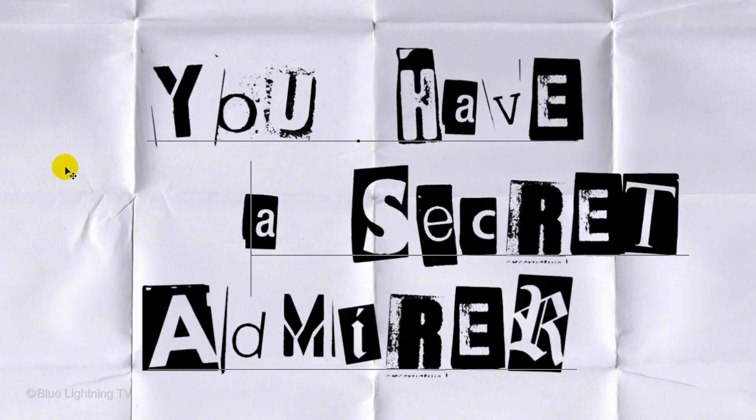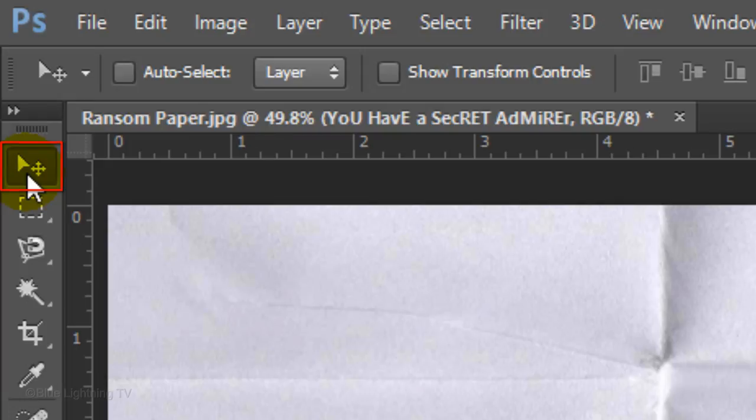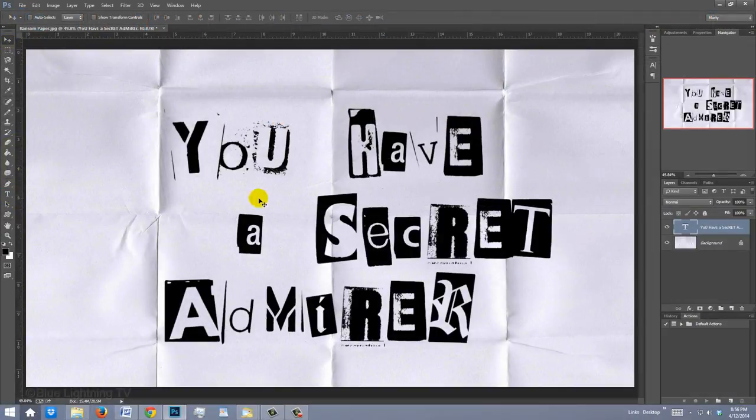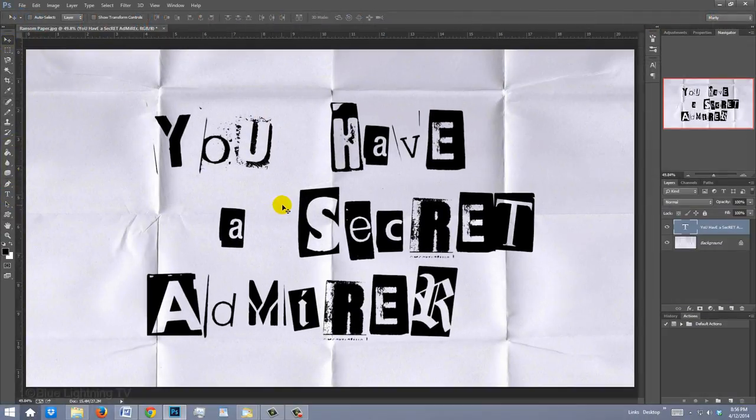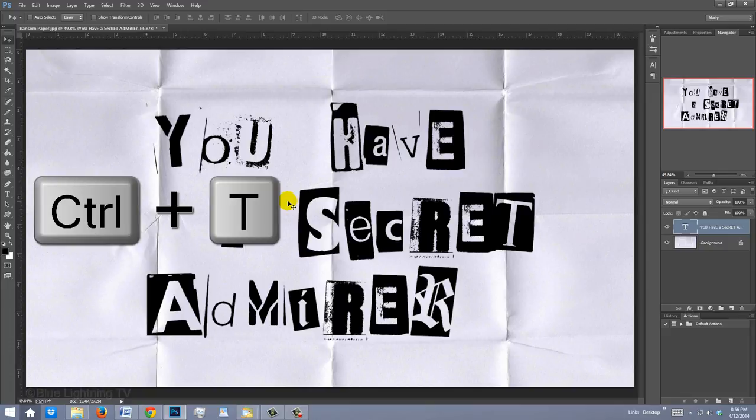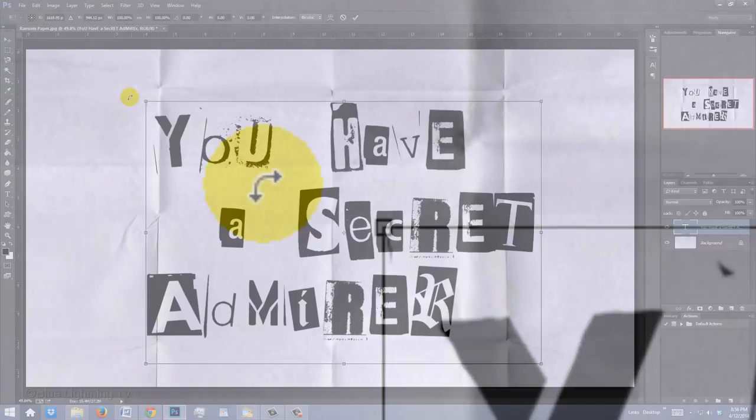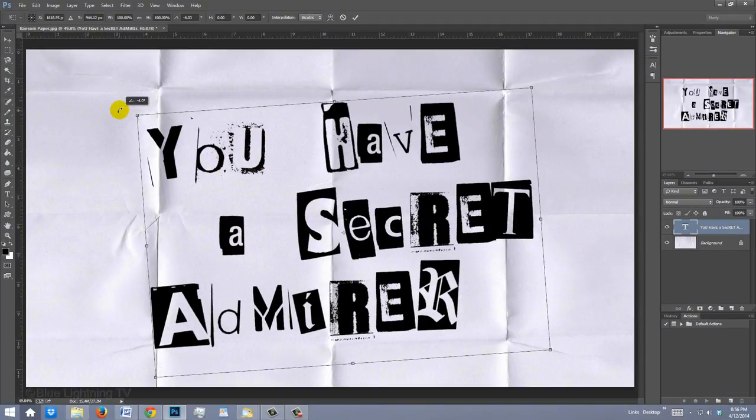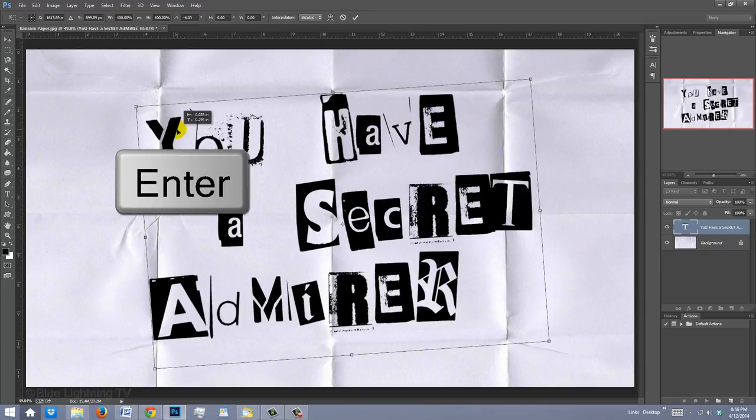To reposition your entire block of text, open your Move Tool and move it. To angle it, open your Transform Tool by pressing Ctrl or Cmd+T. Go to a corner and when you see a curved double-arrow, rotate it to an angle you like. Then press Enter or Return.